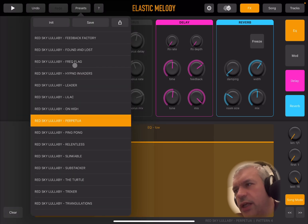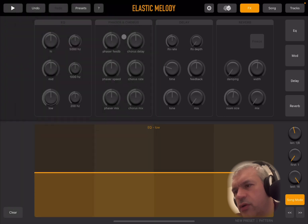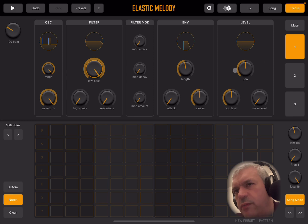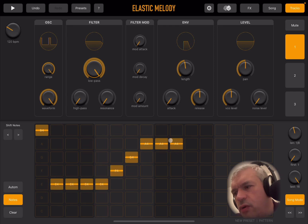One thing I really like is that under presets, you also have the ability to initialize a preset, save it, or share it. When you initialize, you get a blank preset, and then you can click and establish your notes — you can draw your notes like so.